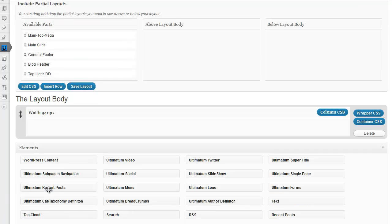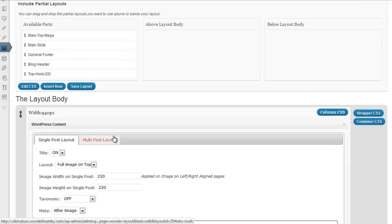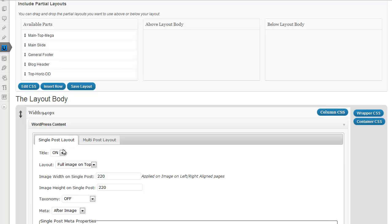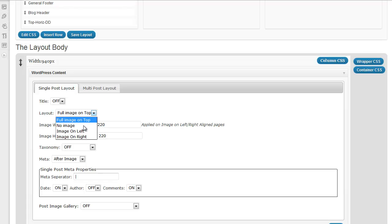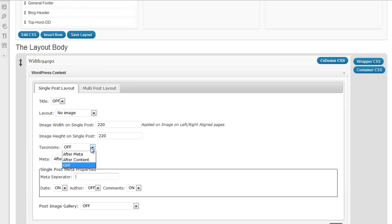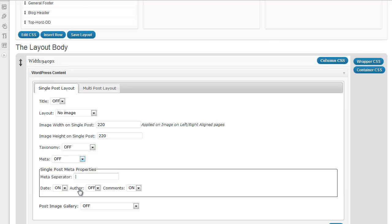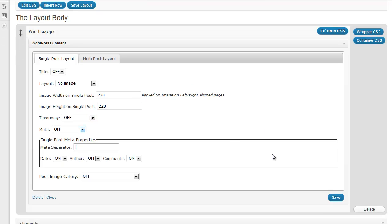I'm coming to my elements, drag and drop WordPress content. And I'm just closing the title. I'm also closing the images, the taxonomy, and the meta. Everything is closed. It will only show the content. Click and save.